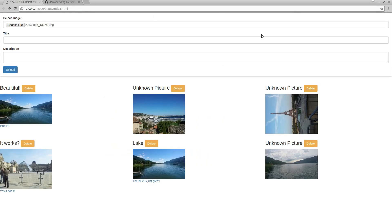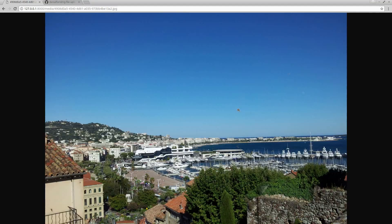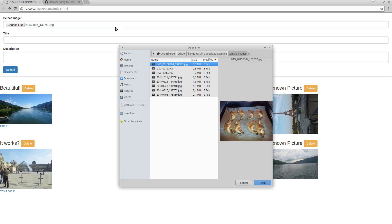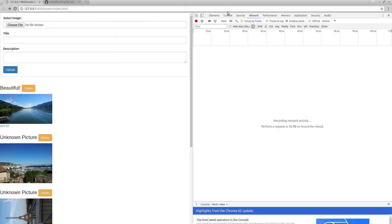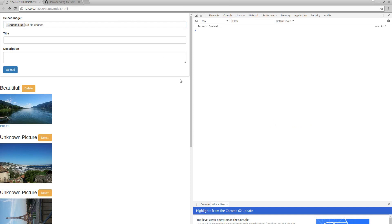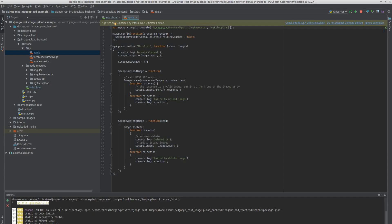We're just going to open up our console window in the browser and see if it outputs any errors when we refresh the page. No errors whatsoever — things have worked so far.